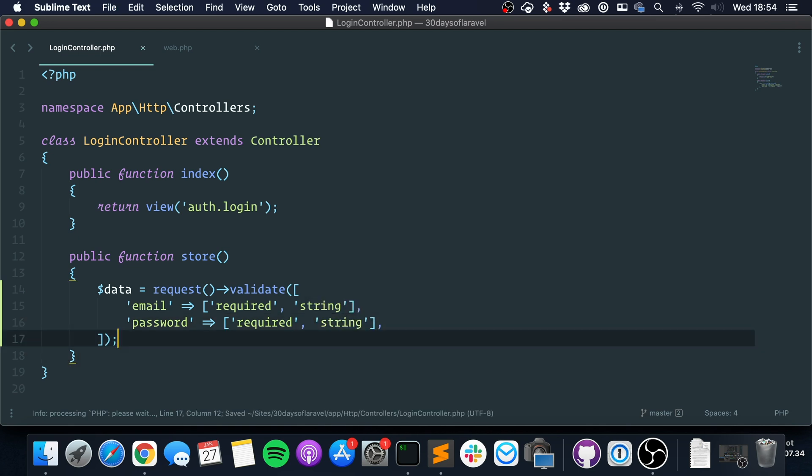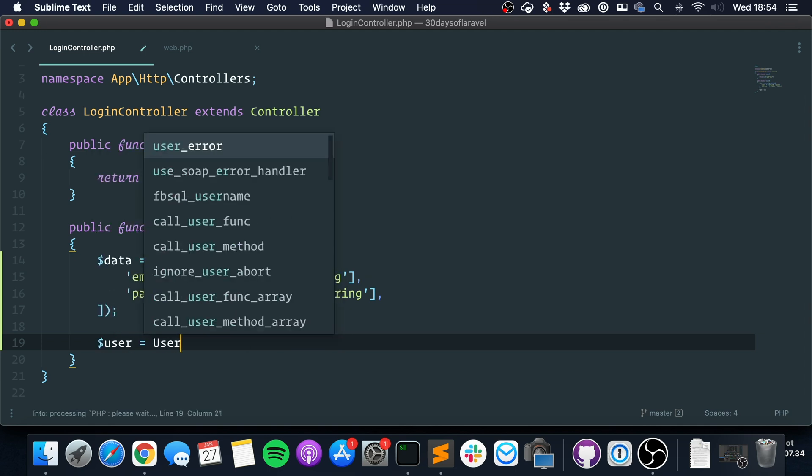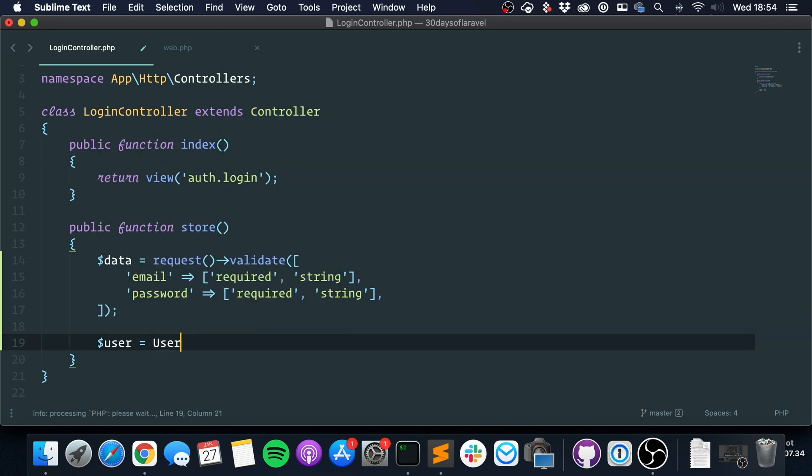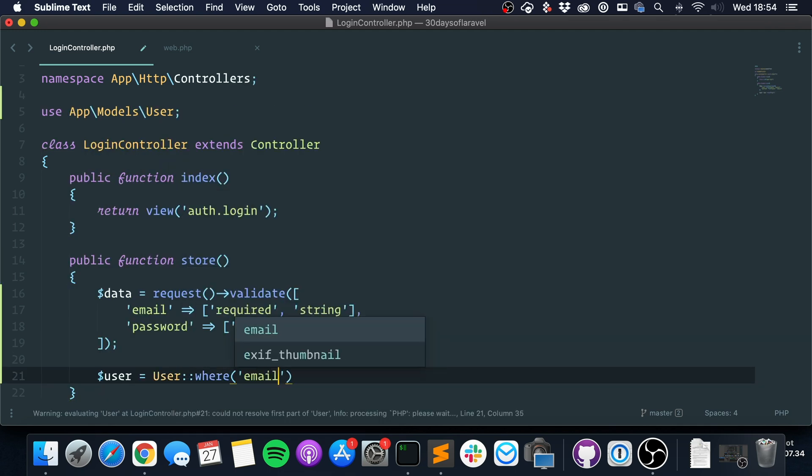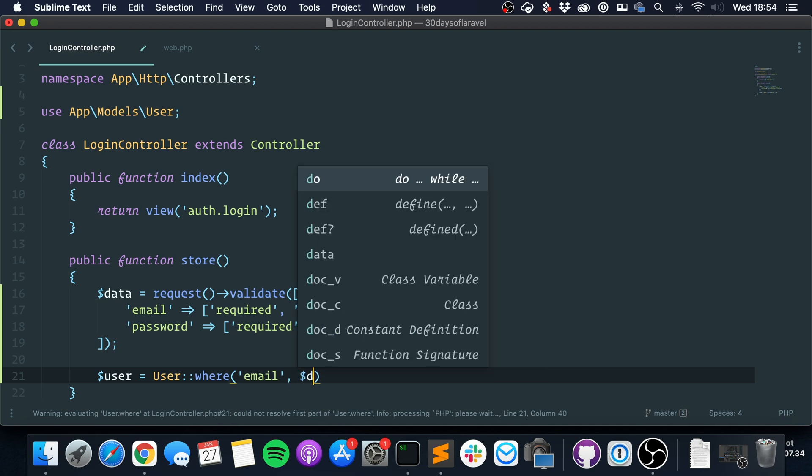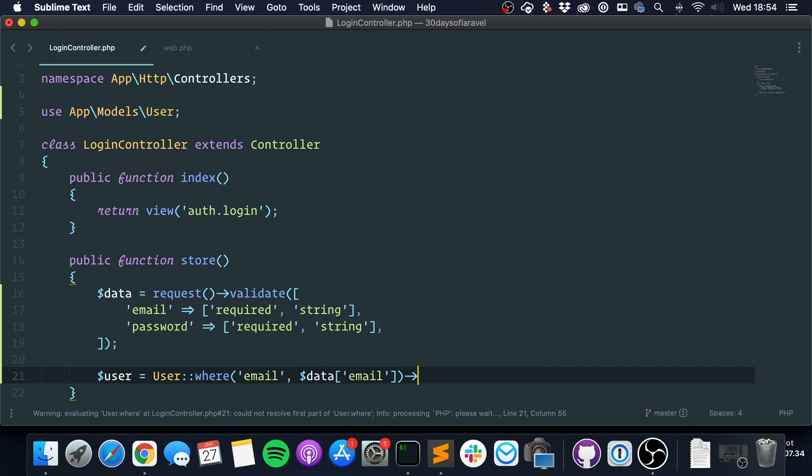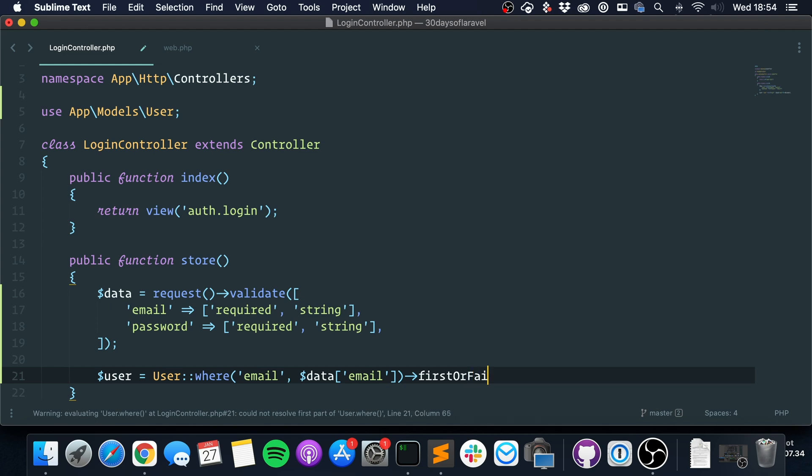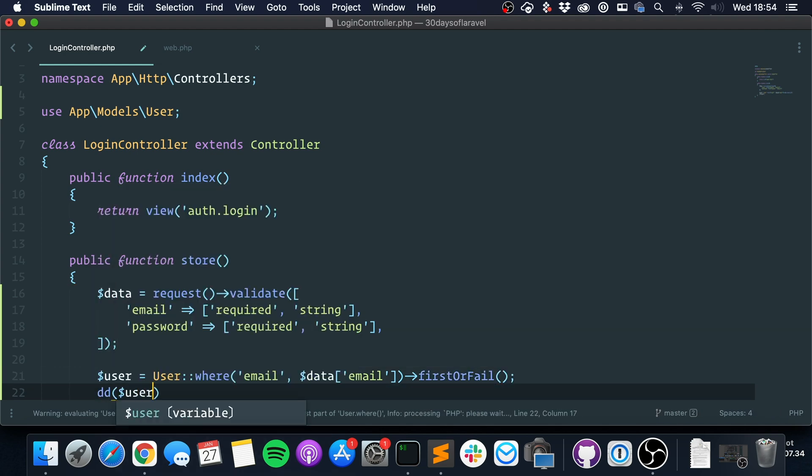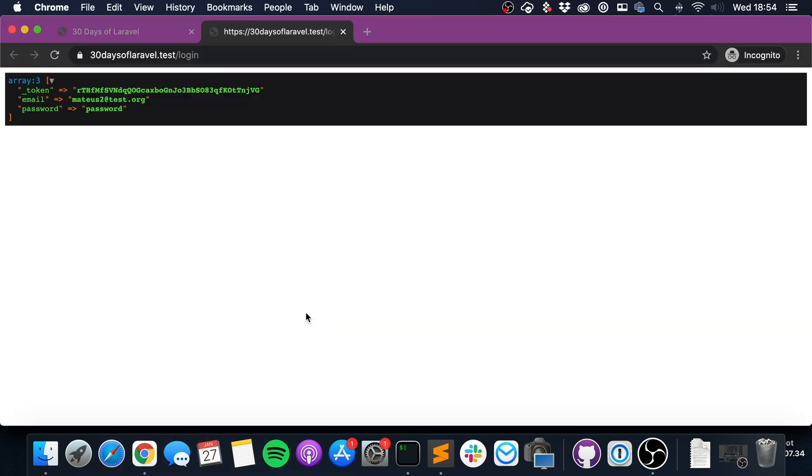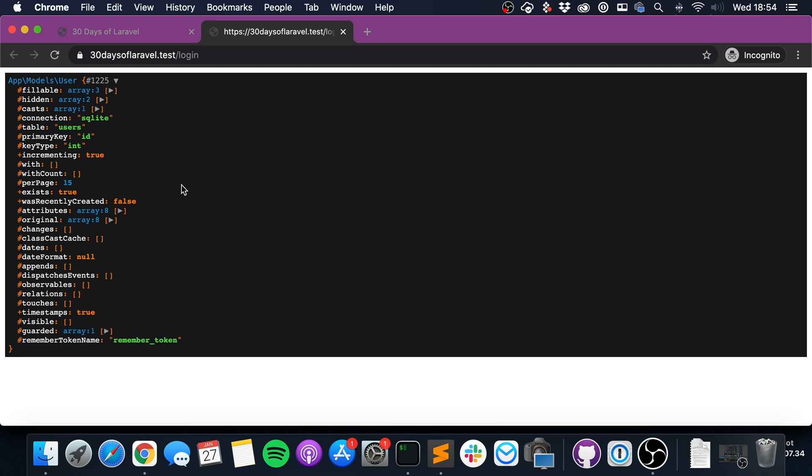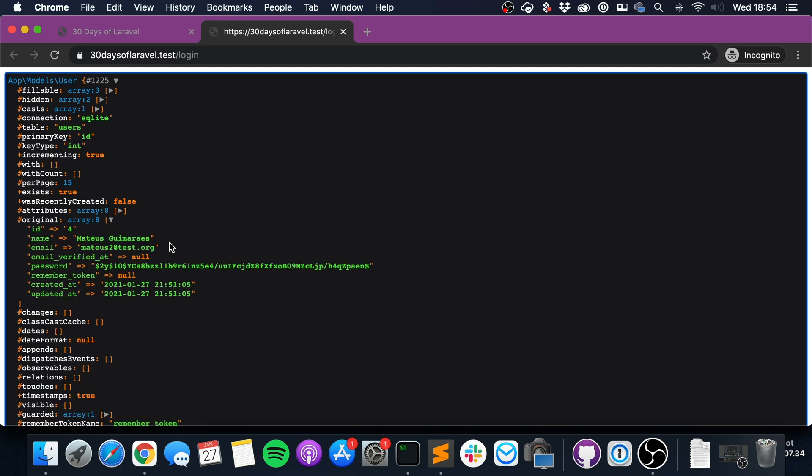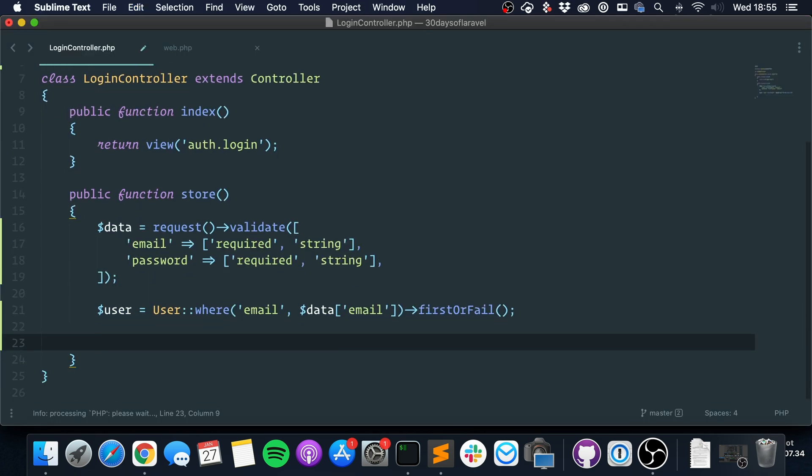Okay, so then the first thing that we got to do is find the user. So we must say user where the email is the email that we got through the form, and you can say first or fail like this. So if we dump this, we got the user.